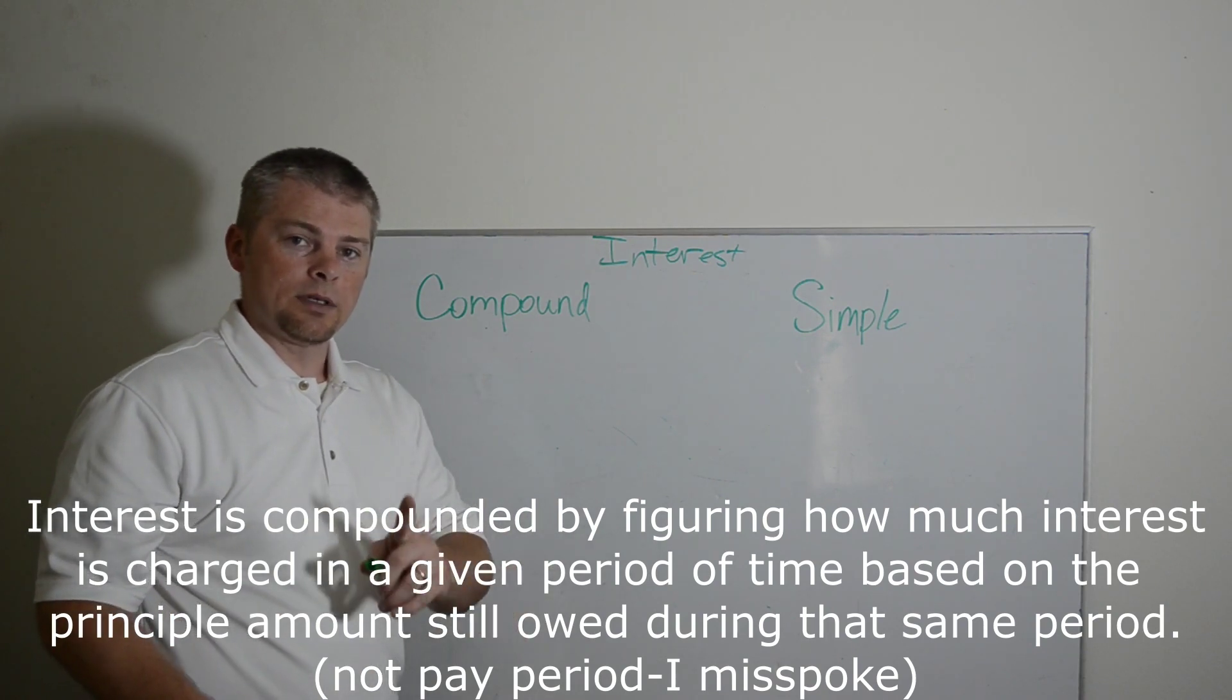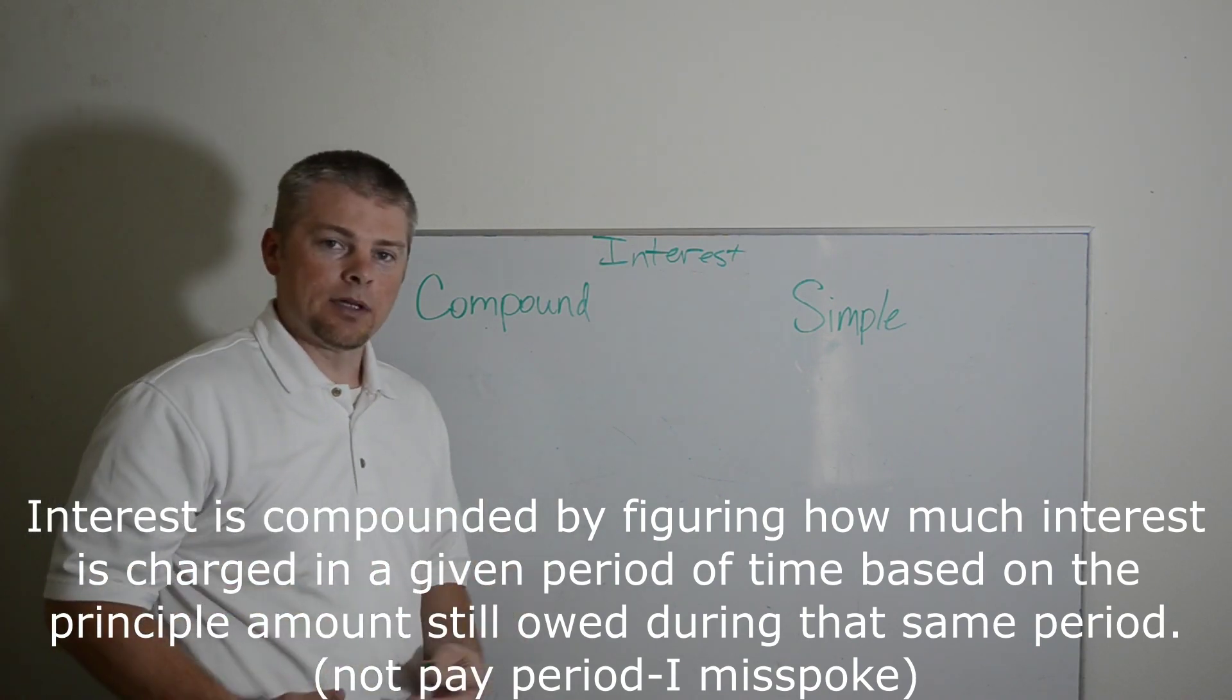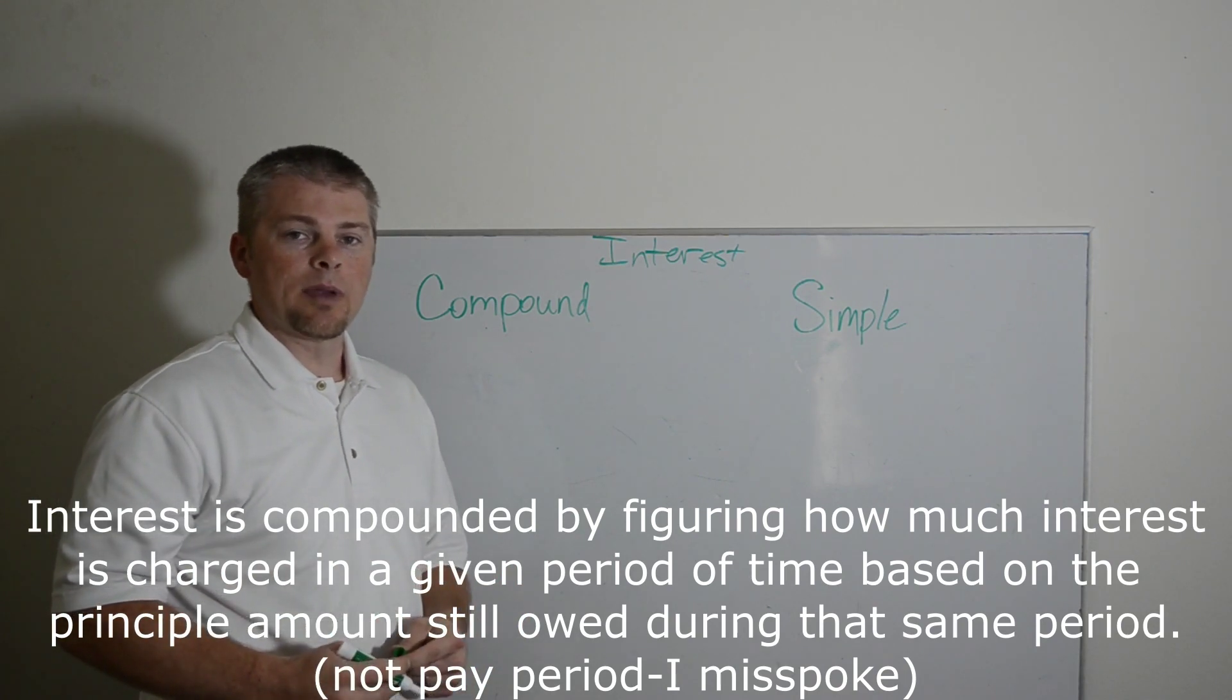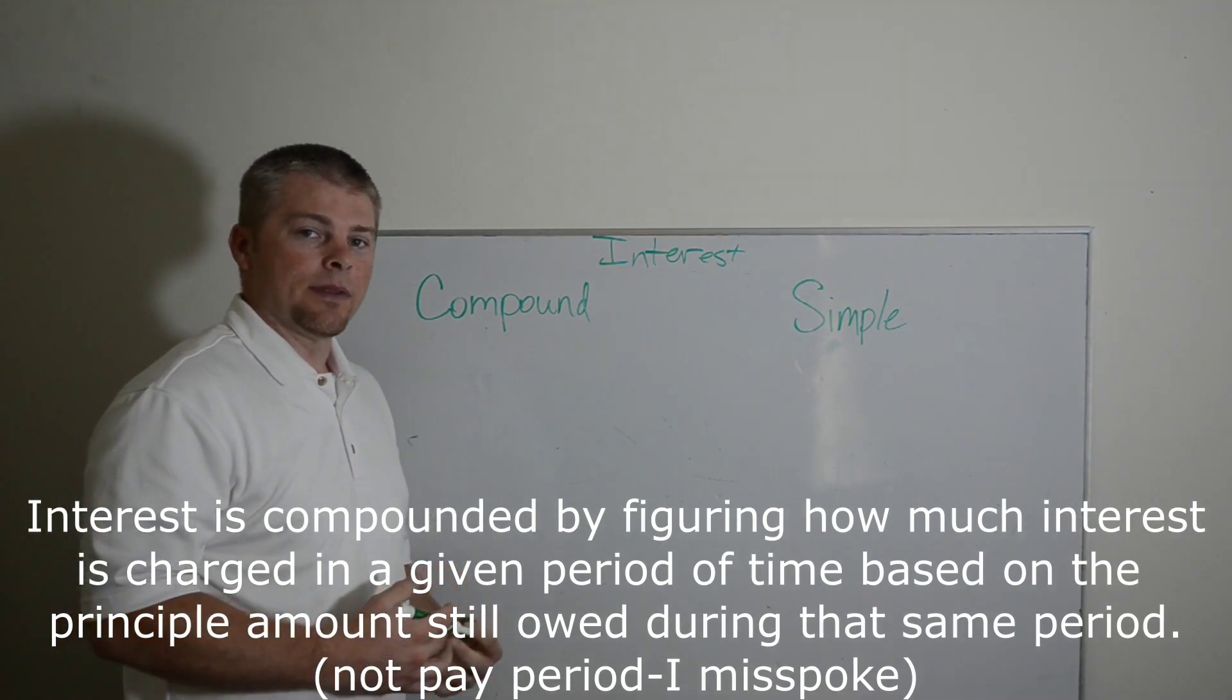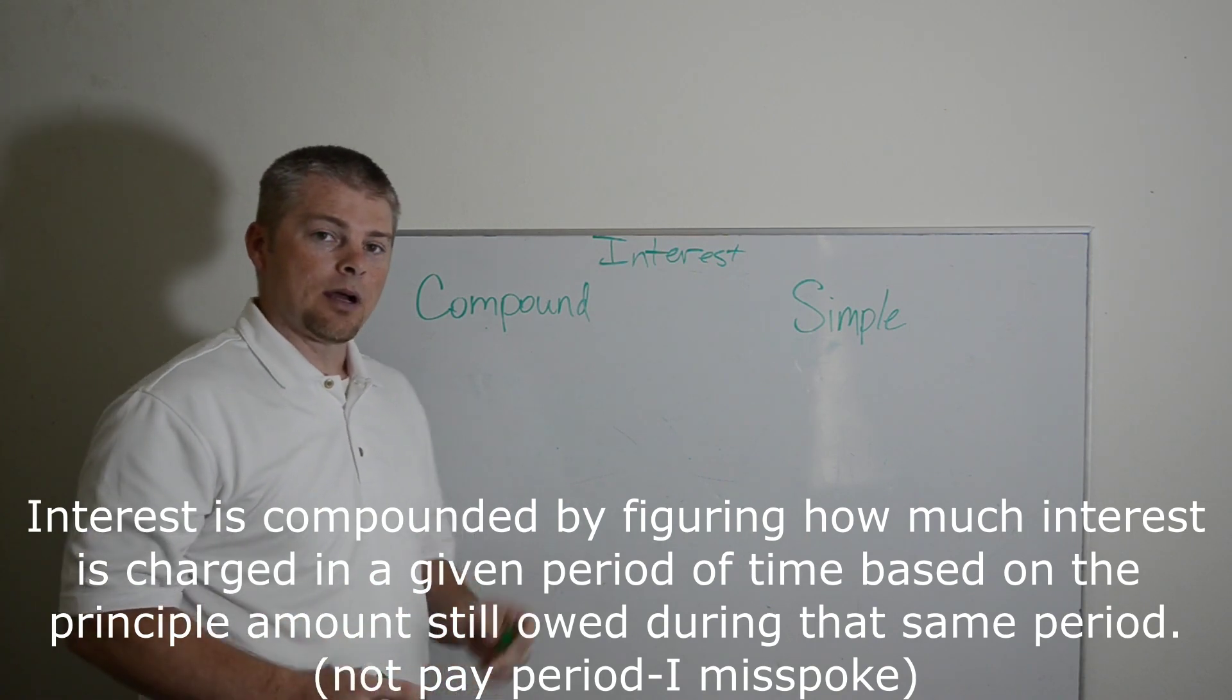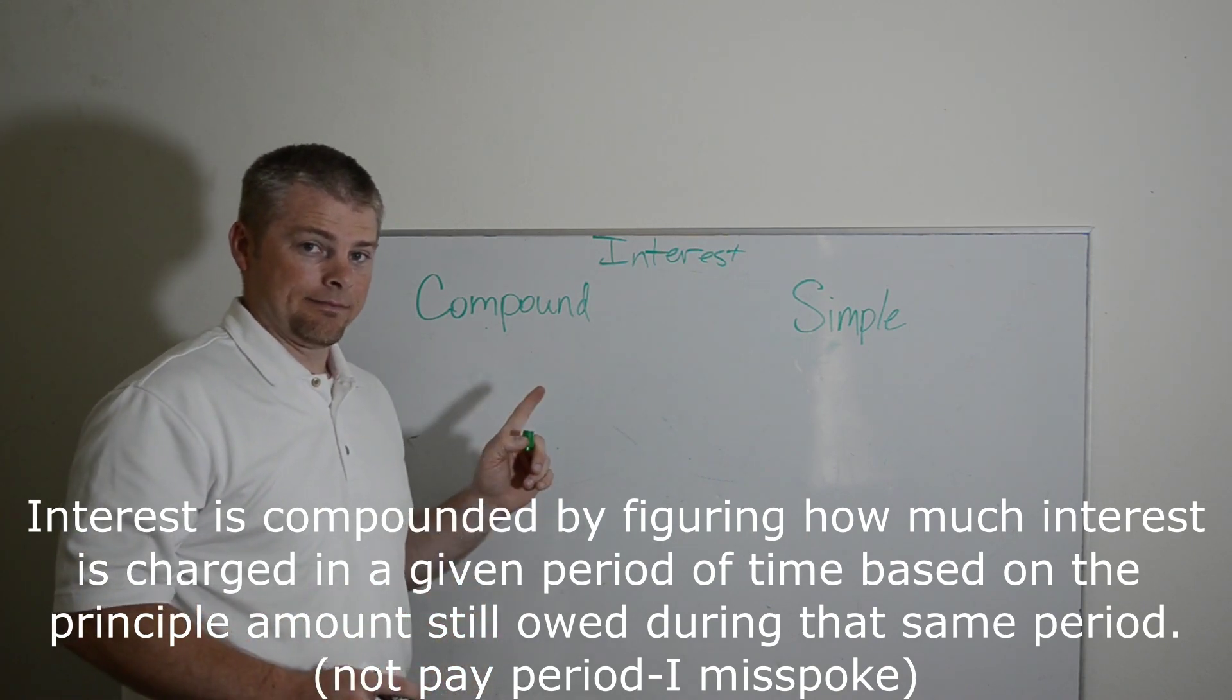So if you're paying once a year, then the interest is compounded every year. If you're making payments every month, then it's every month. Now some cases, like your credit card, they actually compound your interest daily.